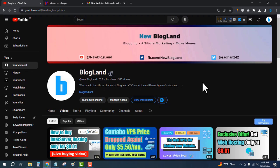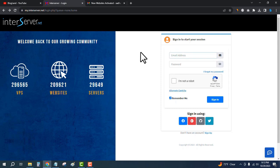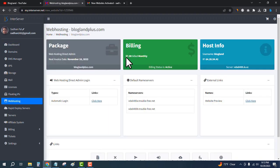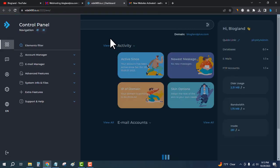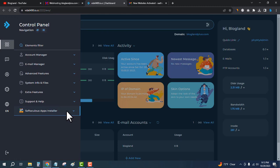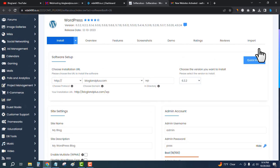Hi guys, this is Sadam from Blogland. Today I'm going to show you how to install WordPress on InterServer hosting. First, login to your InterServer account — I've logged in. Click on the hosting plan under Web Hosting, then click on Automatic Login to the DirectAdmin control panel. In the control panel, click on the left sidebar, then click on Software & Apps Installer and click on WordPress at the top.